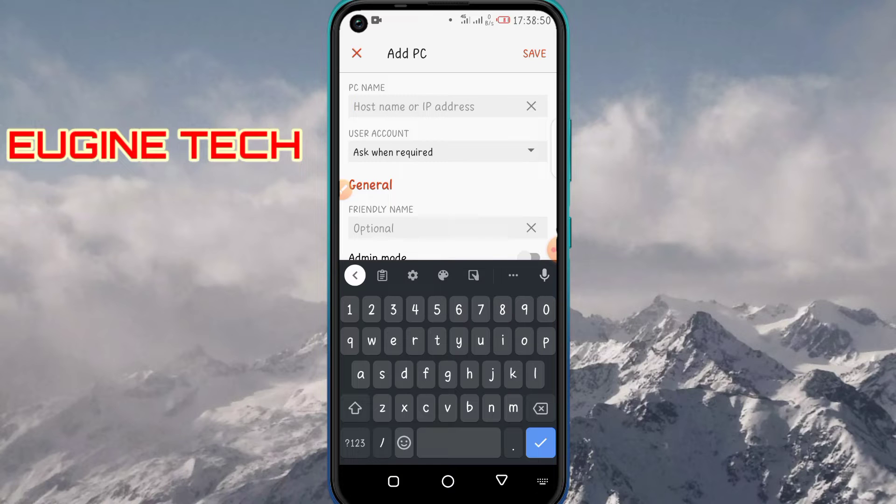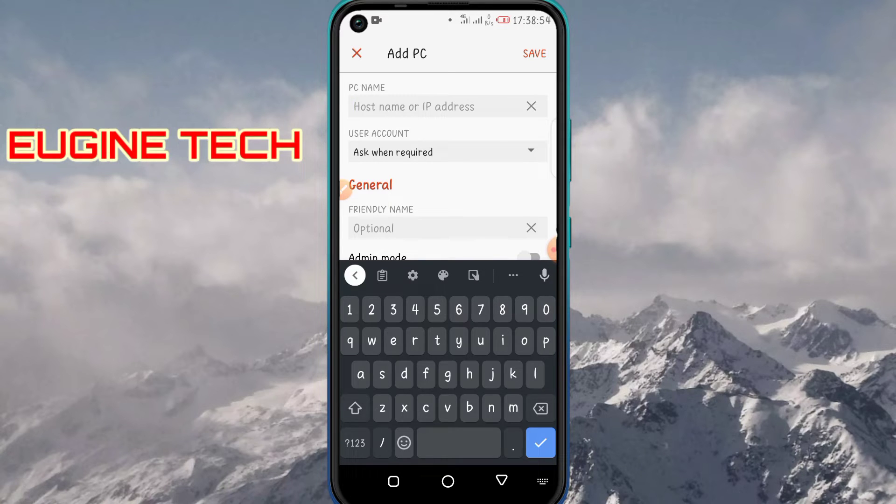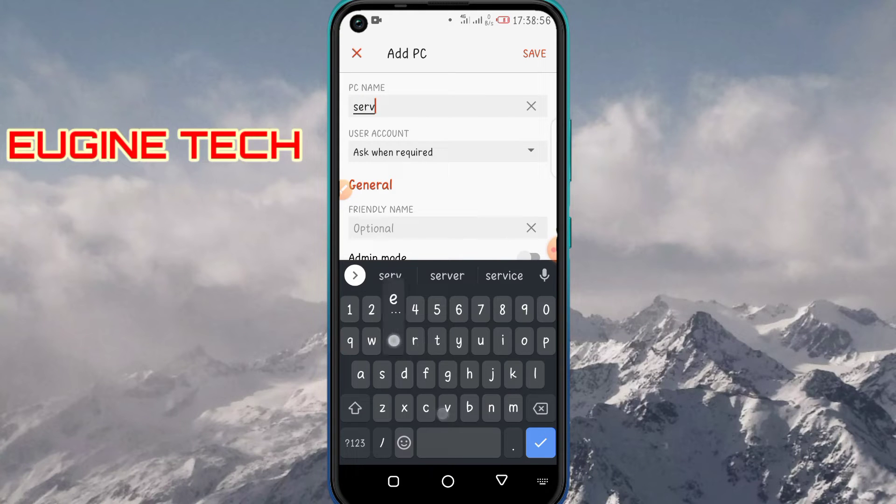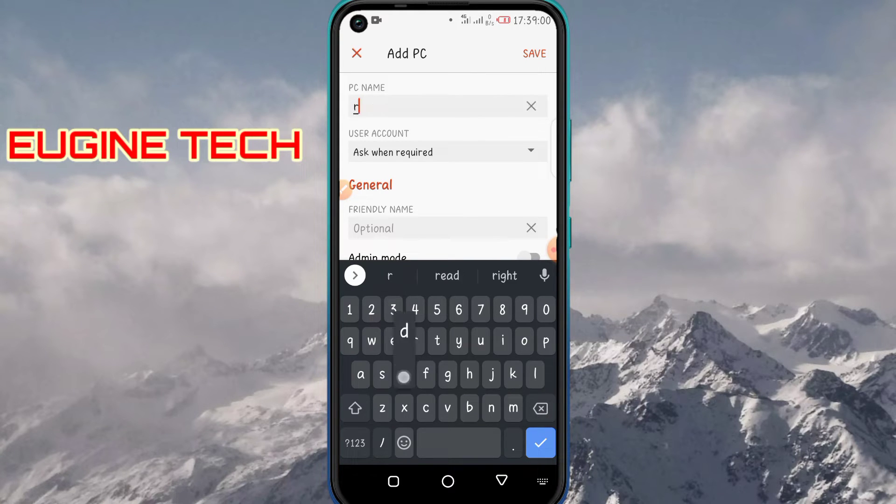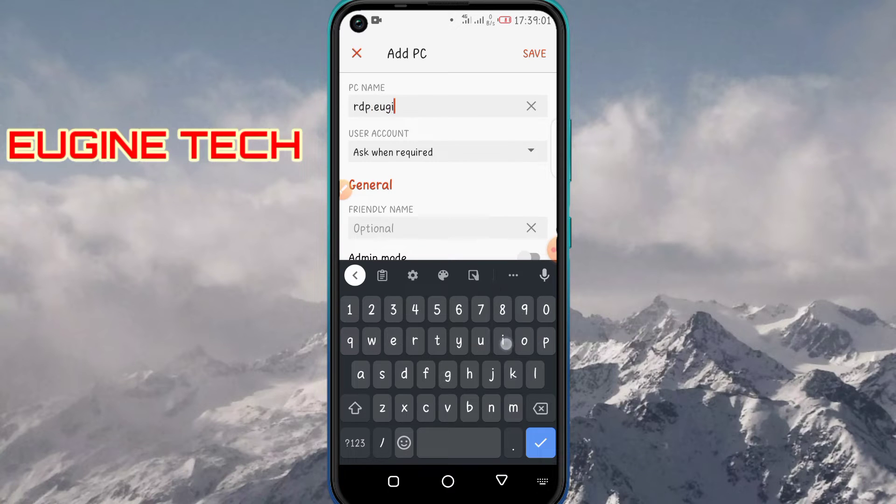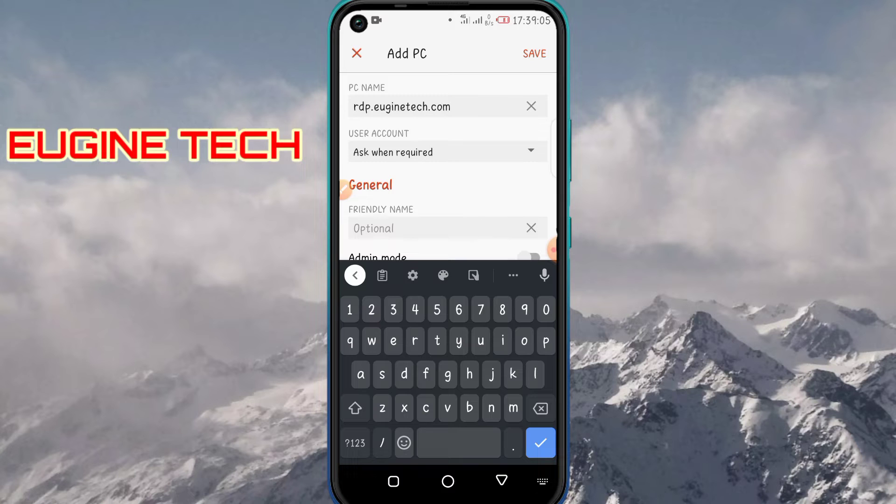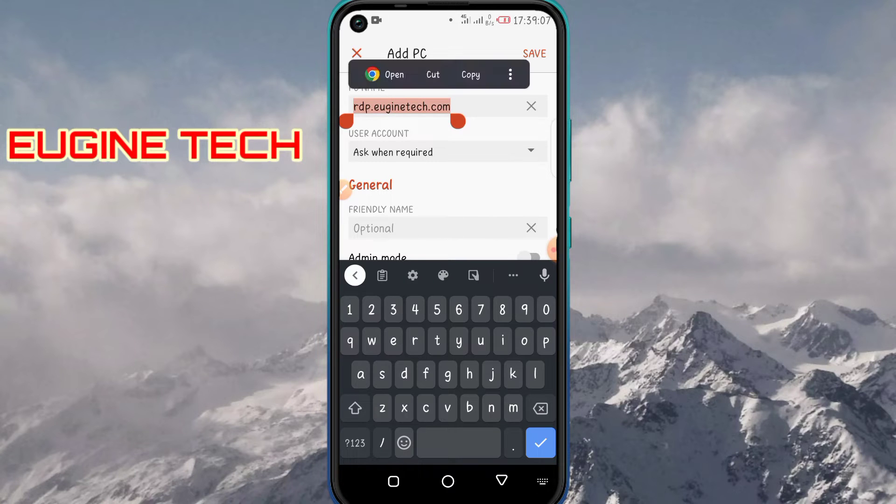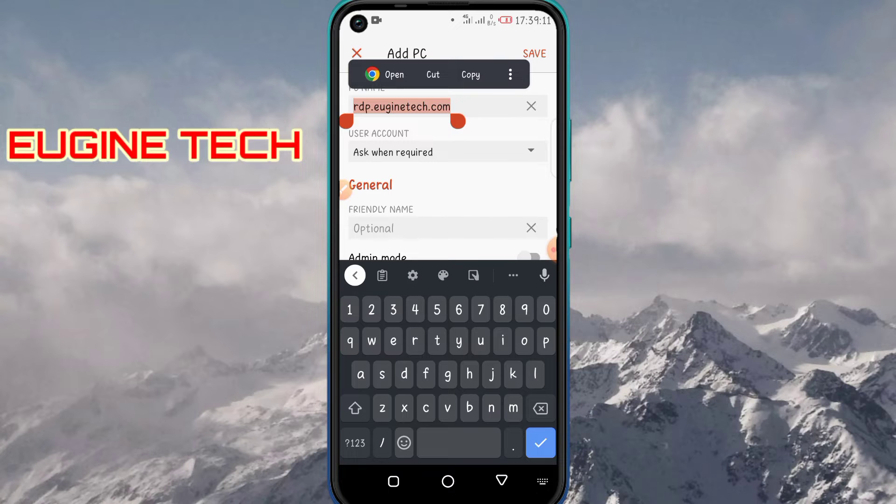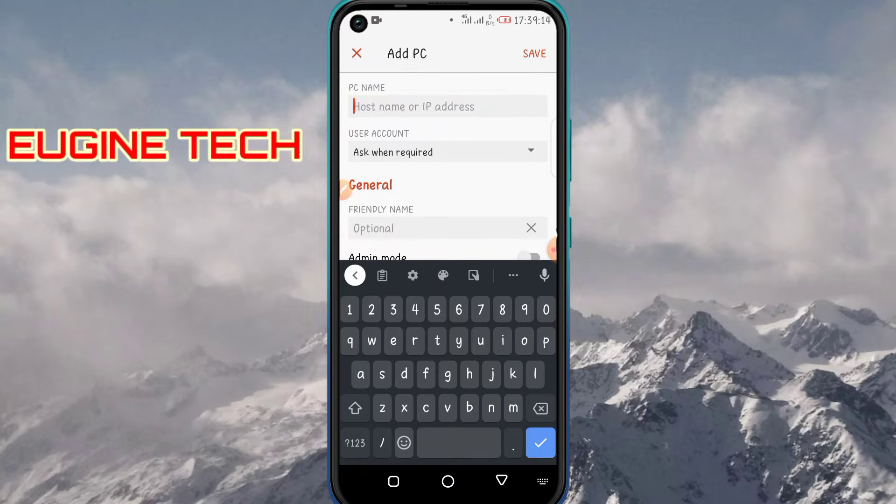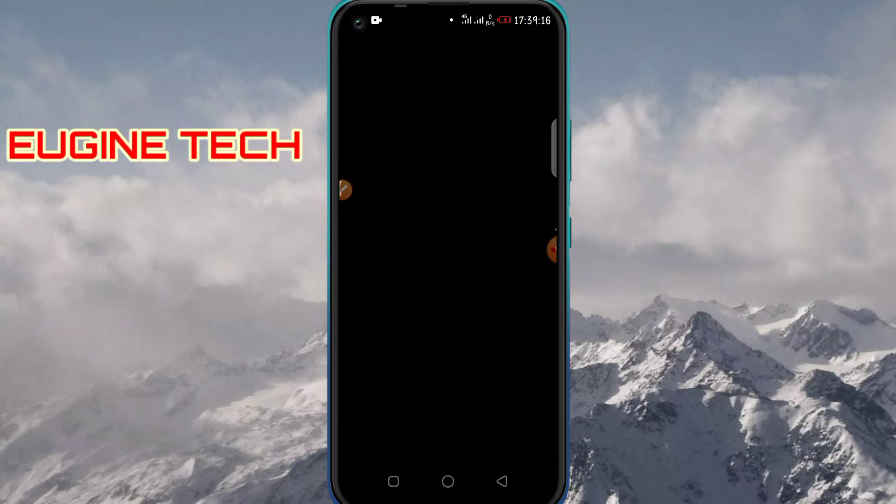Now here on the PC name, enter the IP address or hostname of the RDP server. I can enter my server hostname, it's RDP.eugeneintech.com. You can enter it in the hostname format, or if you have just an IP address, it also works. Let me get an IP address real quick.